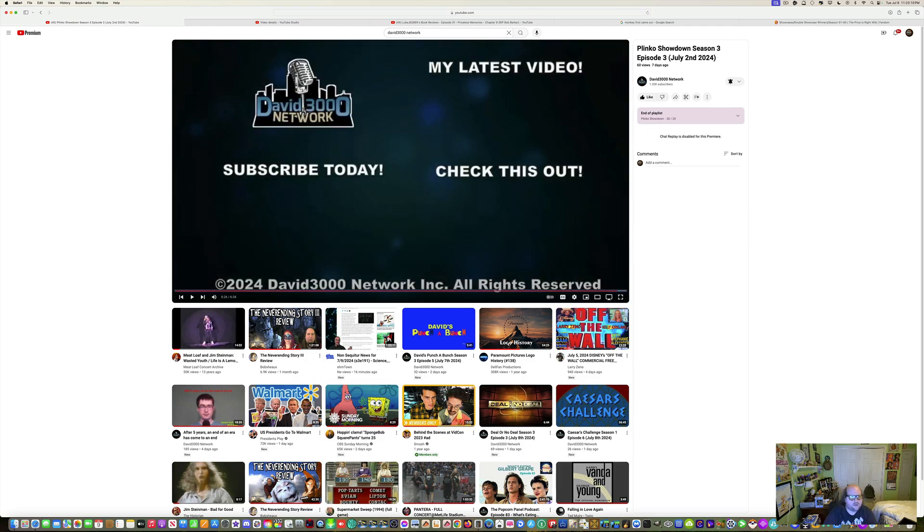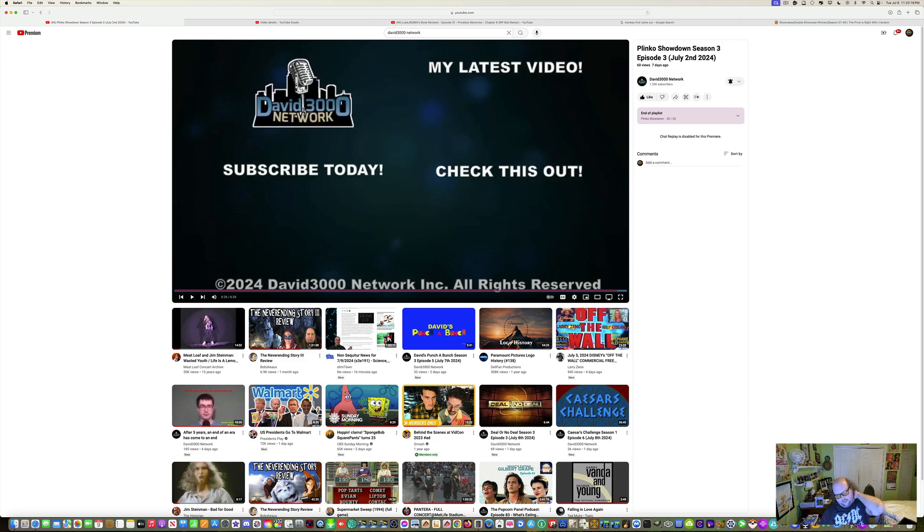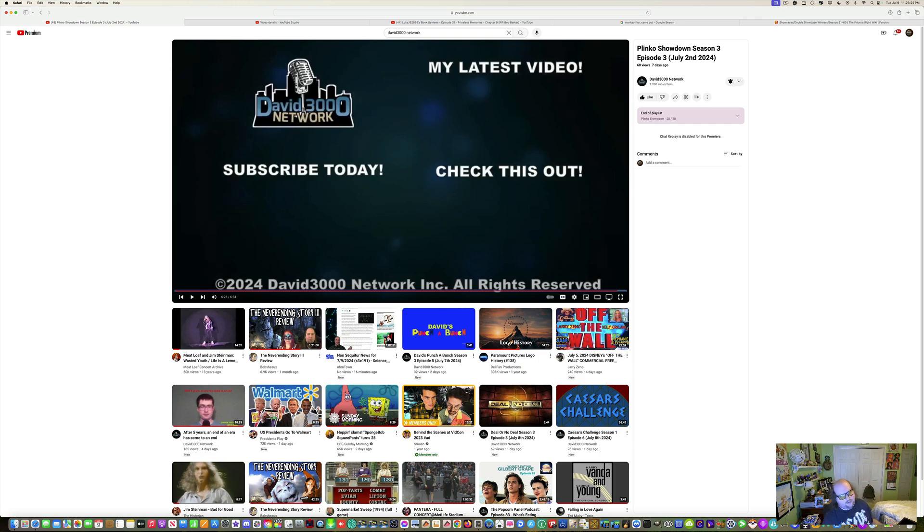So that was Plinko Showdown, season three, episode three. And I thought it was amazing. Except for the critical and zoom in a little bit. So far, this episode was a success.